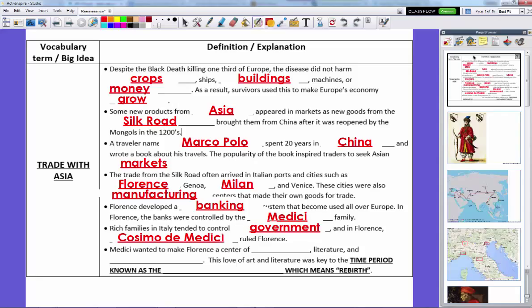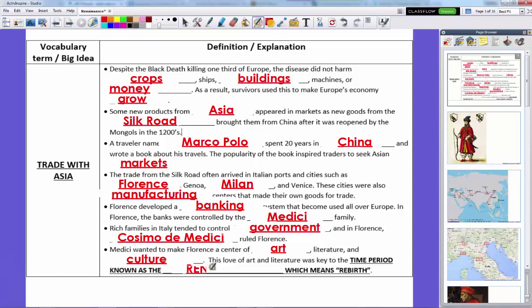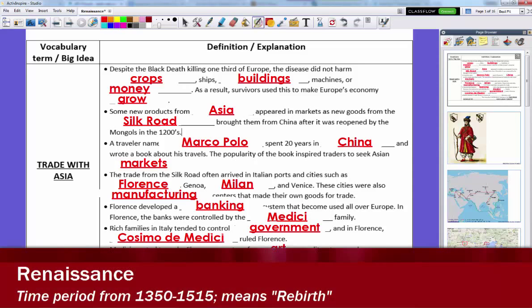After the Black Death, Cosimo de Medici came to power. He was really, really wealthy, and he wanted to make Florence not just a center of banking and political power, but a center of art, literature, and culture, because he truly appreciated the arts. He was so wealthy that he kept making investments while also paying for artists to make works of art. As a result, he was one of the first real patrons of the arts. This love of art and literature was the key to the time period known as the Renaissance — meaning a time of rebirth — which ran from around 1350 to around 1515 when the Protestant Reformation kicked off, lasting about 150 years.